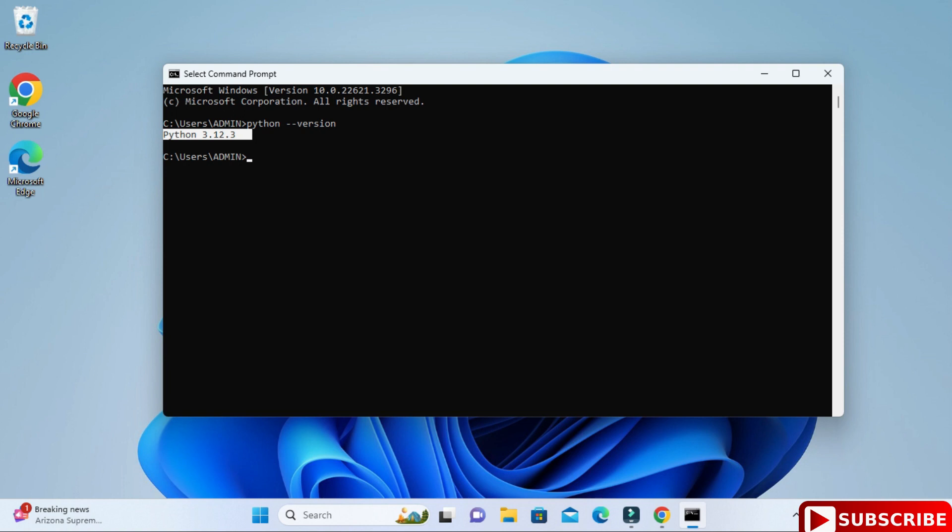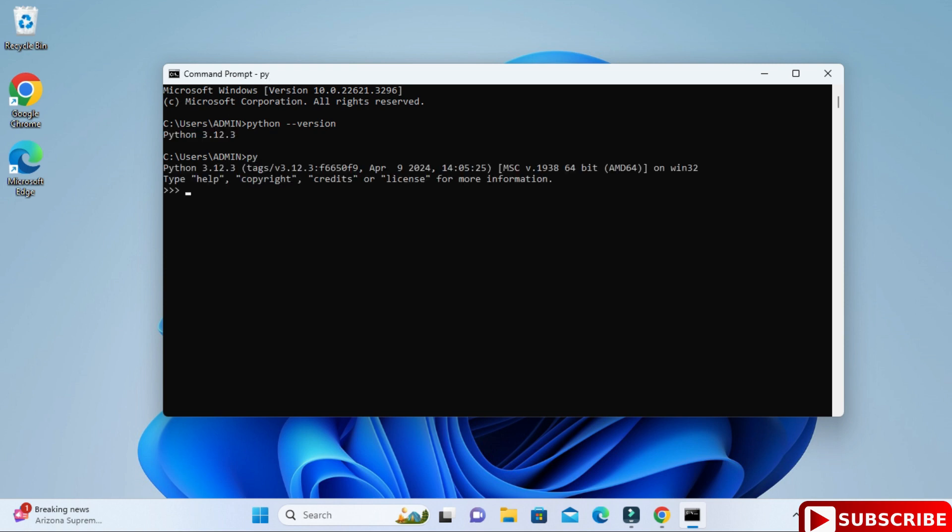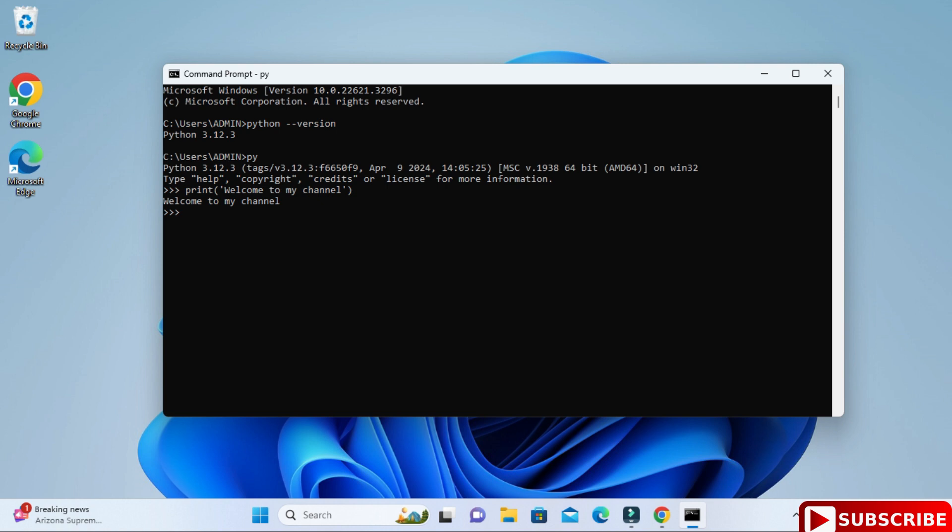Now let's shift to Python shell so that we can type Python commands. For that just type python and hit enter. Here you can see it's showing me Python version. Now here I'm going to type a simple print statement and just hit enter. You can see my output. I'm getting my output on command prompt, so you can run Python programs on command prompt also.